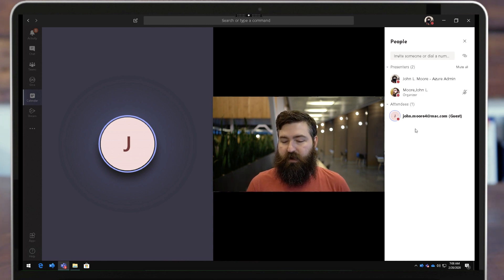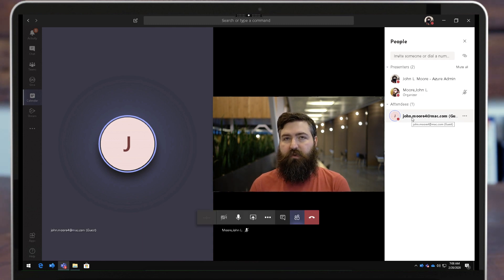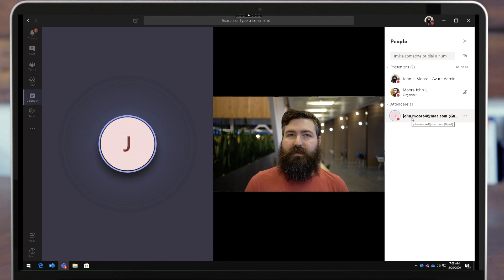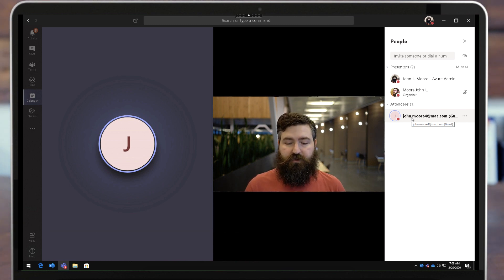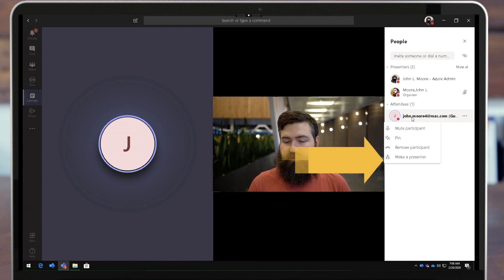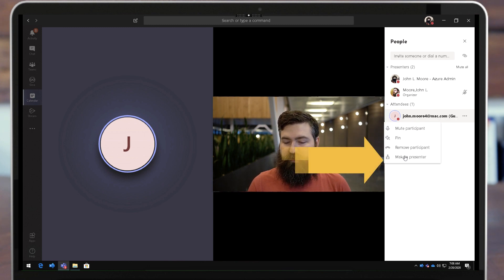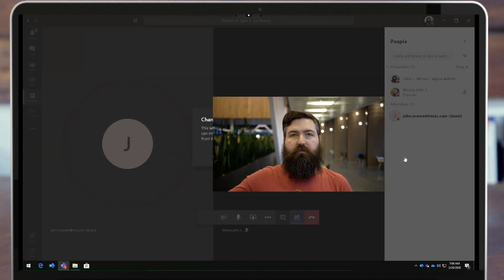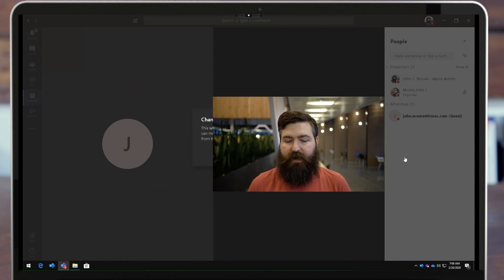If I have an attendee down here and I want to make them a presenter because they can't share their screen as an attendee, if I want them to be able to share their screen I can simply right-click on them from the attendee list and I can make a presenter, and it pushed them back as a presenter.